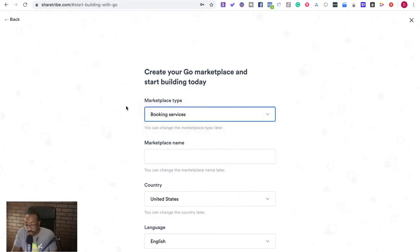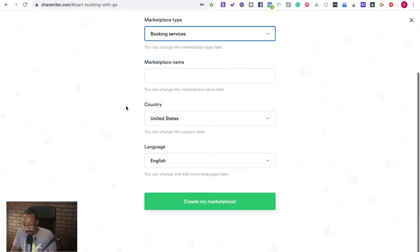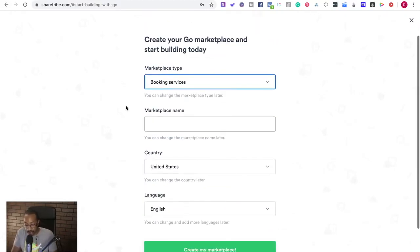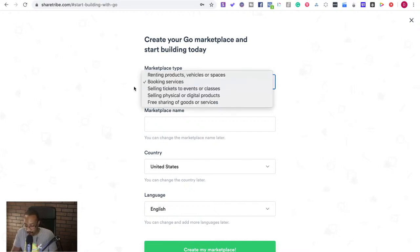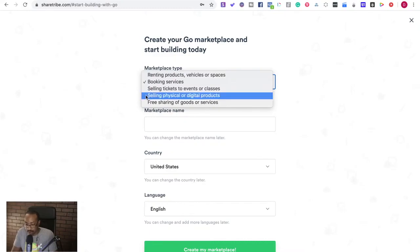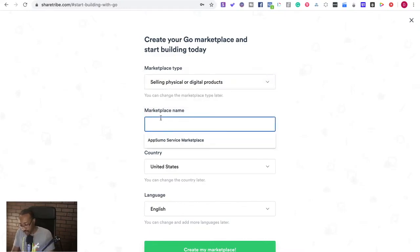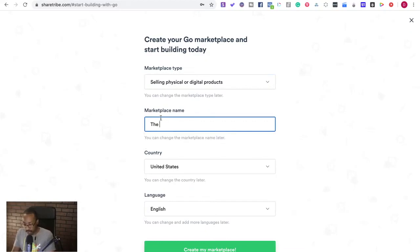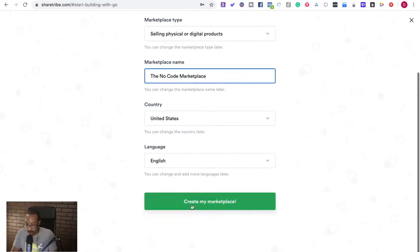Marketplace details. So this is ShareTribe and I'm going to just create a marketplace very quickly. I love that it gives you different types that I could do. So marketplace type, we're going to be selling physical or digital products. Marketplace name, the no code marketplace. United States, create marketplace.